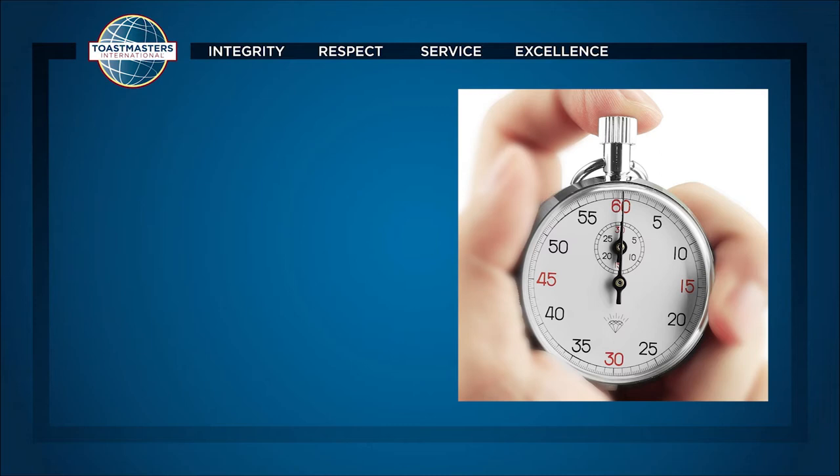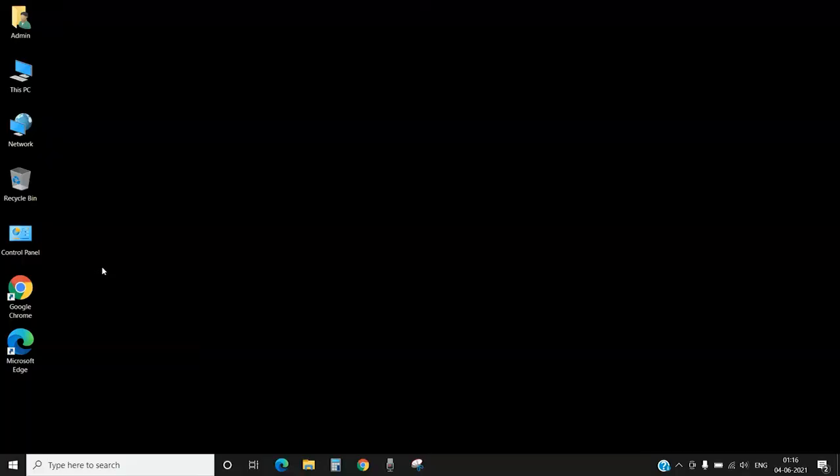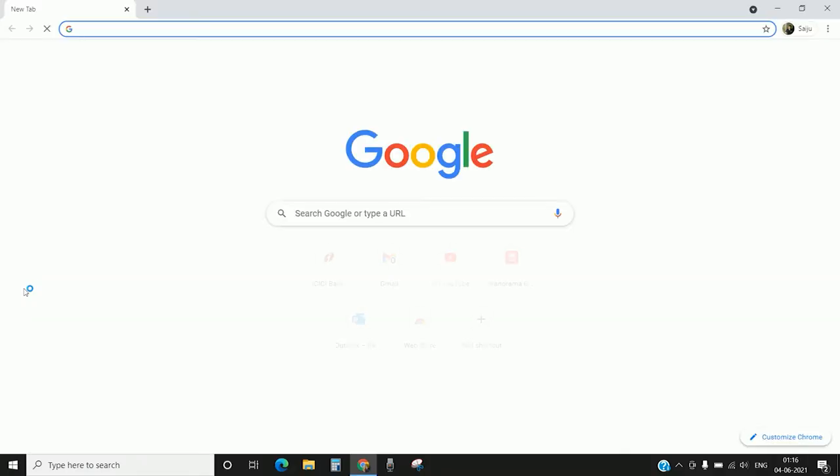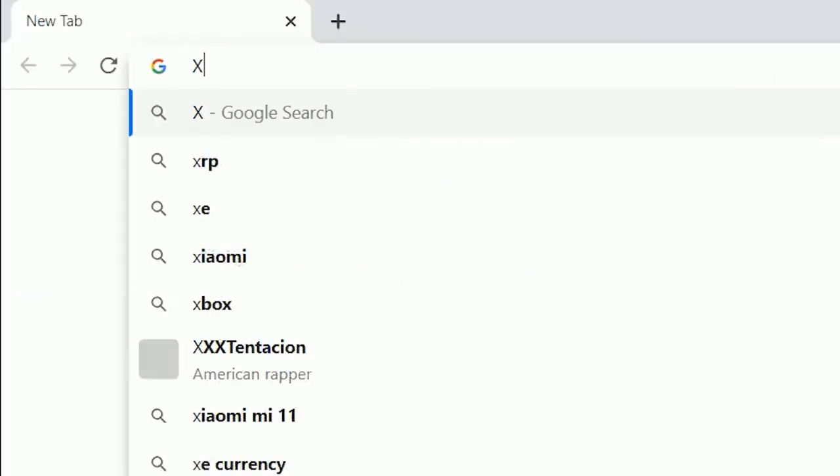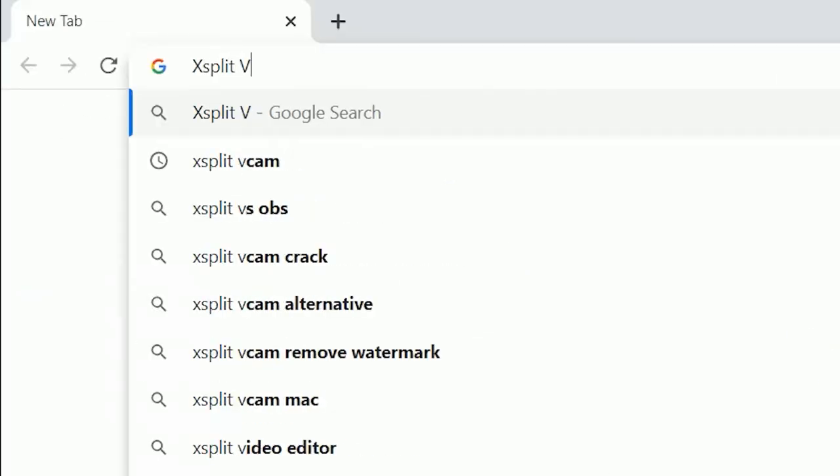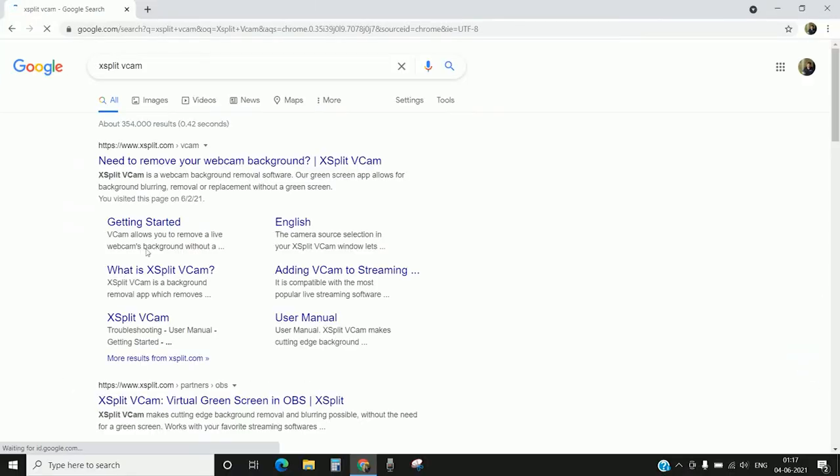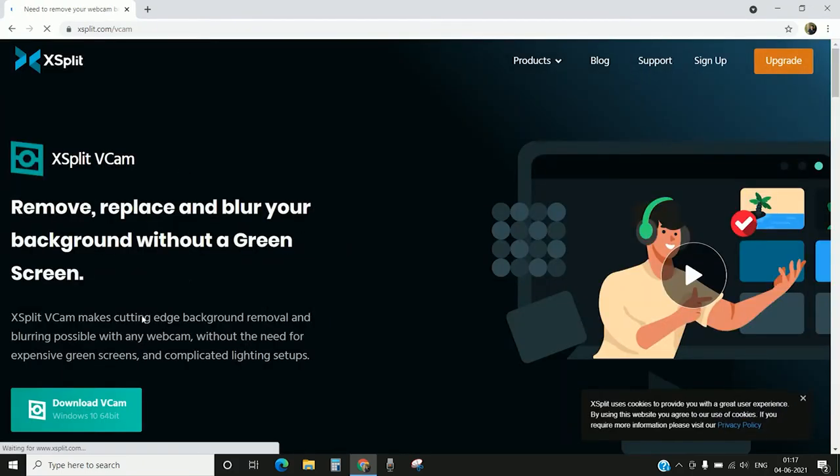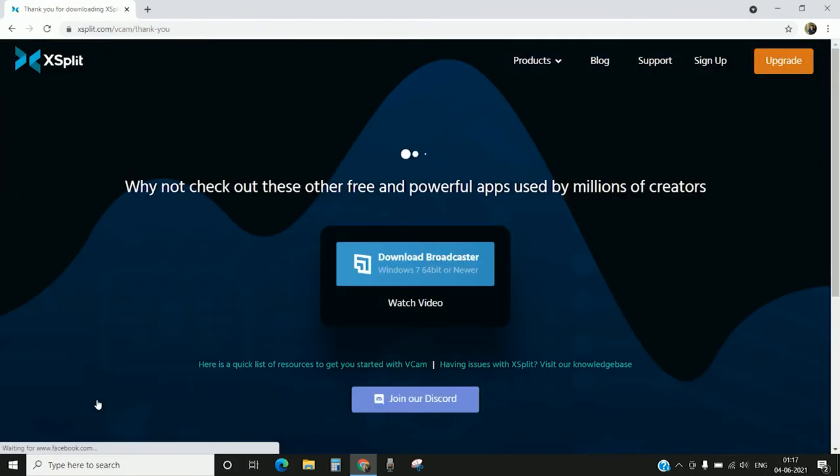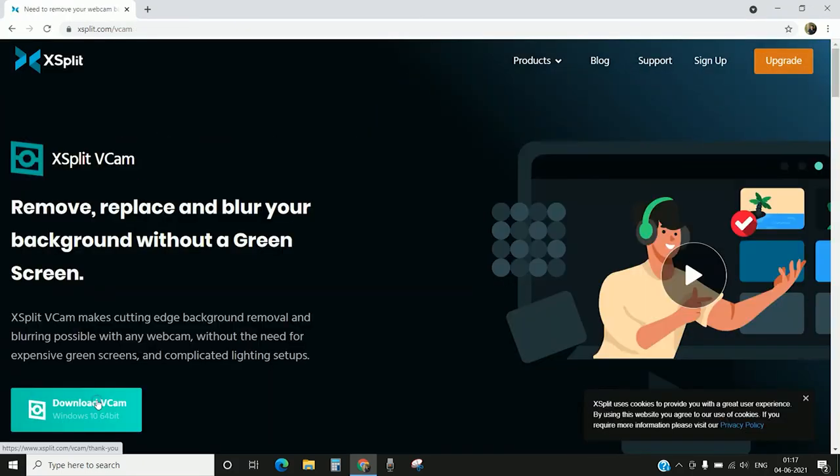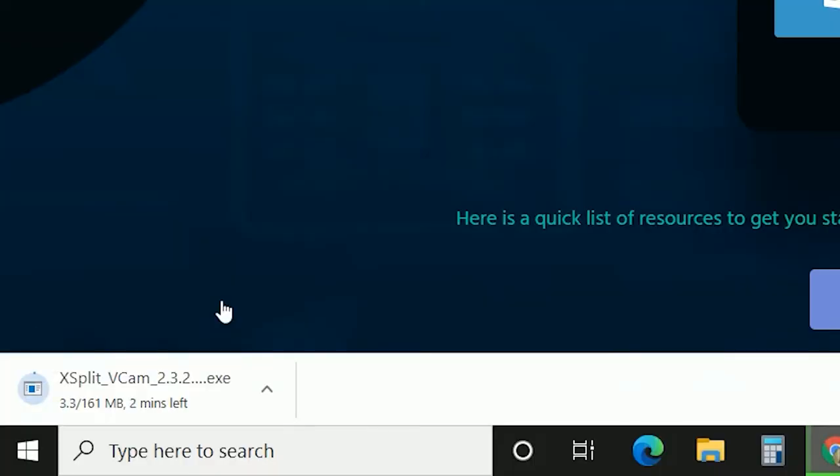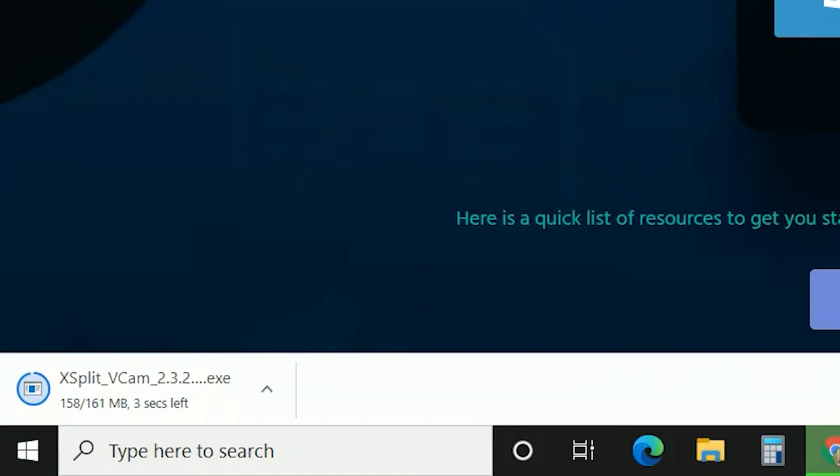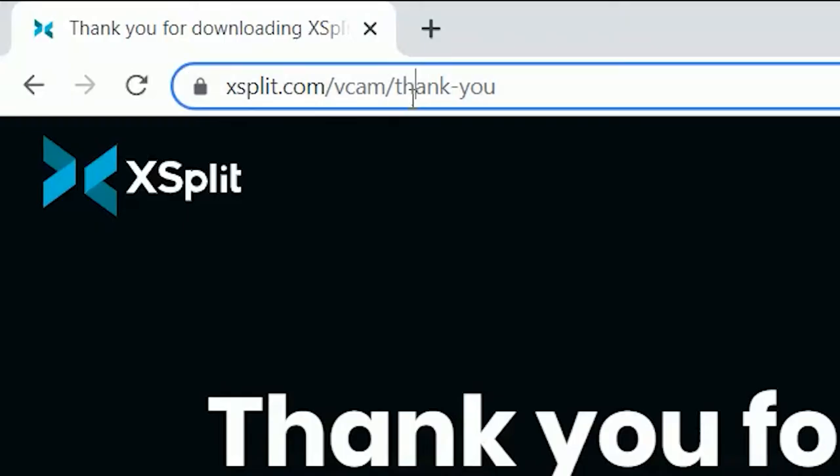For that, we need to install a couple of applications. The first application you need to have is XSplit Virtual Camera. That particular application needs to be downloaded. The application is called XSplit VCam. You can click on the download button.